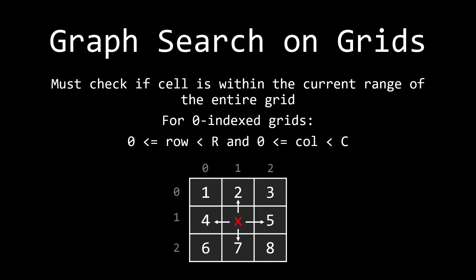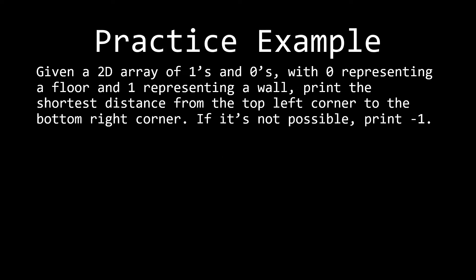The final thing that we need to do is we need to check if the cell is within the current range of the entire grid. So for example, for zero indexed grids, we want to check if the row that we're going to is within zero and R and the column that we're going to is between zero and C, where R and C are the bounds of my grid.